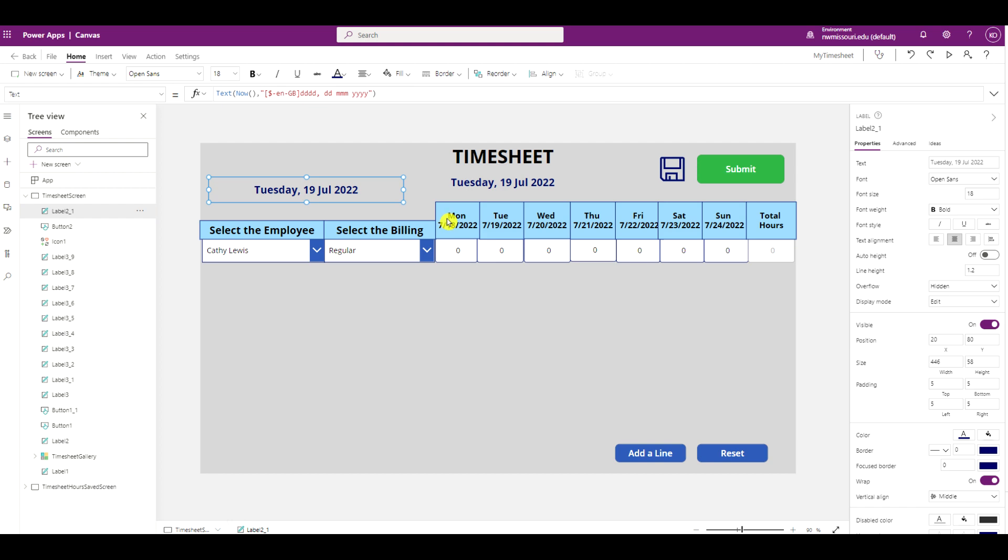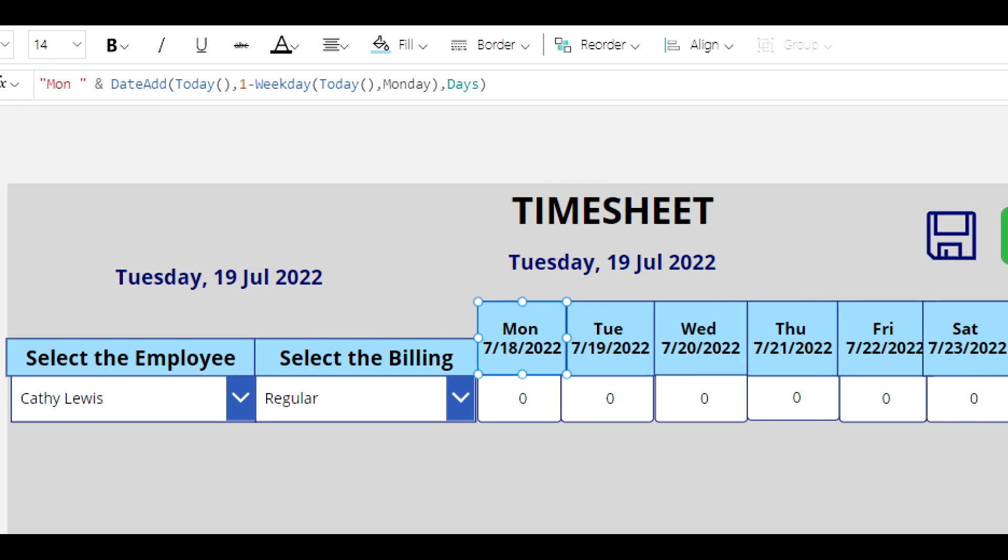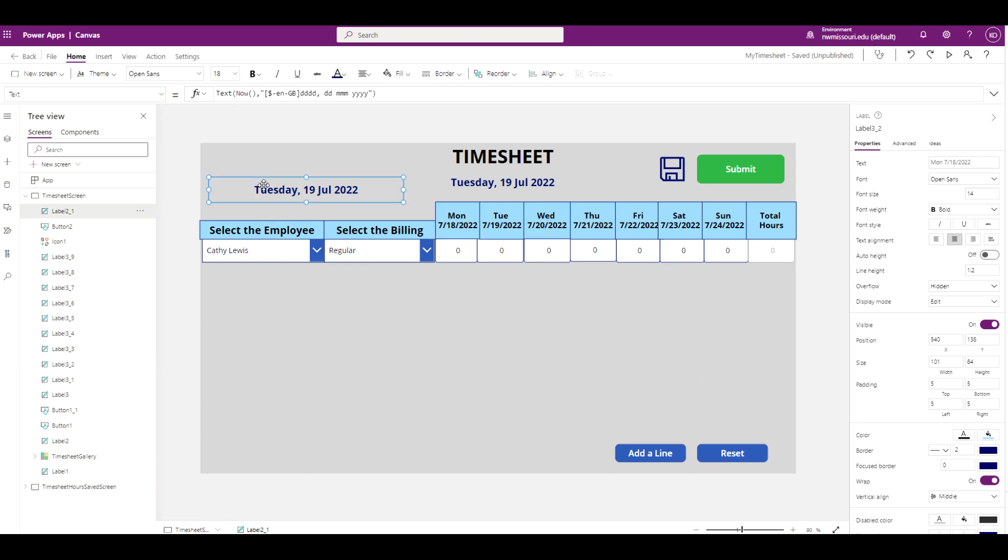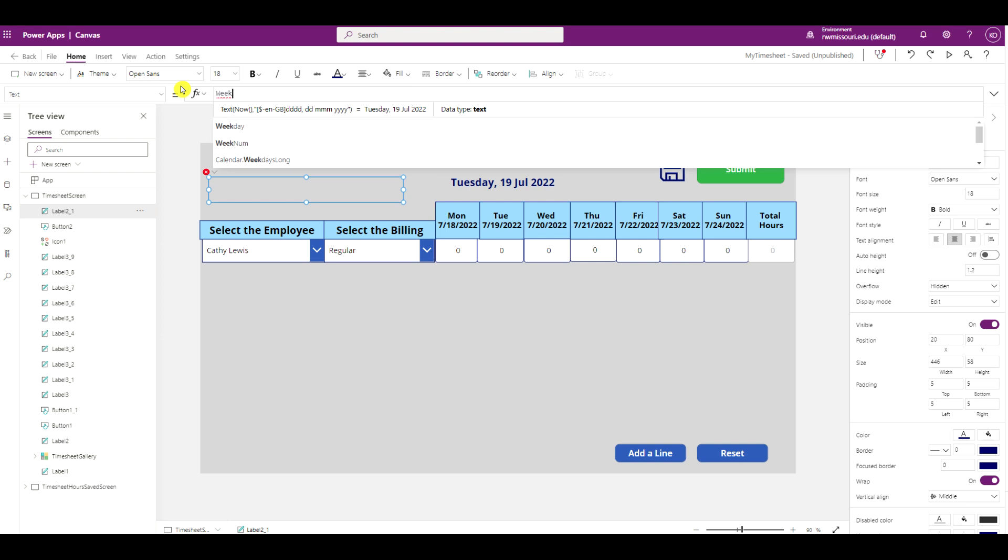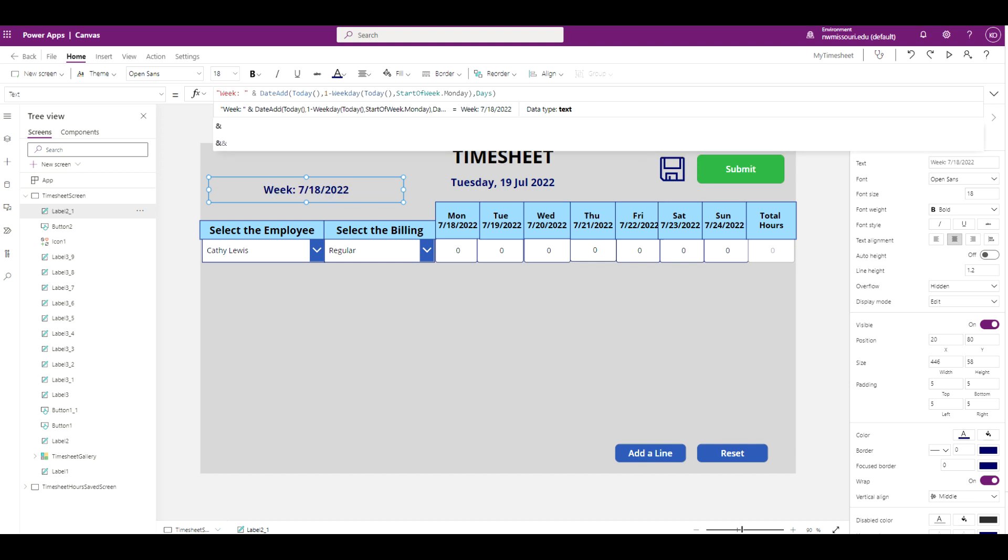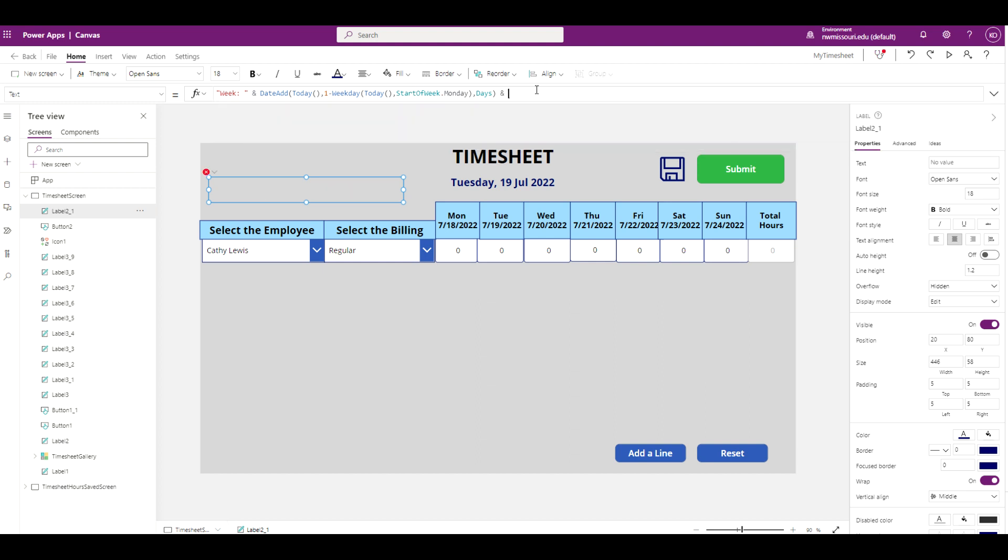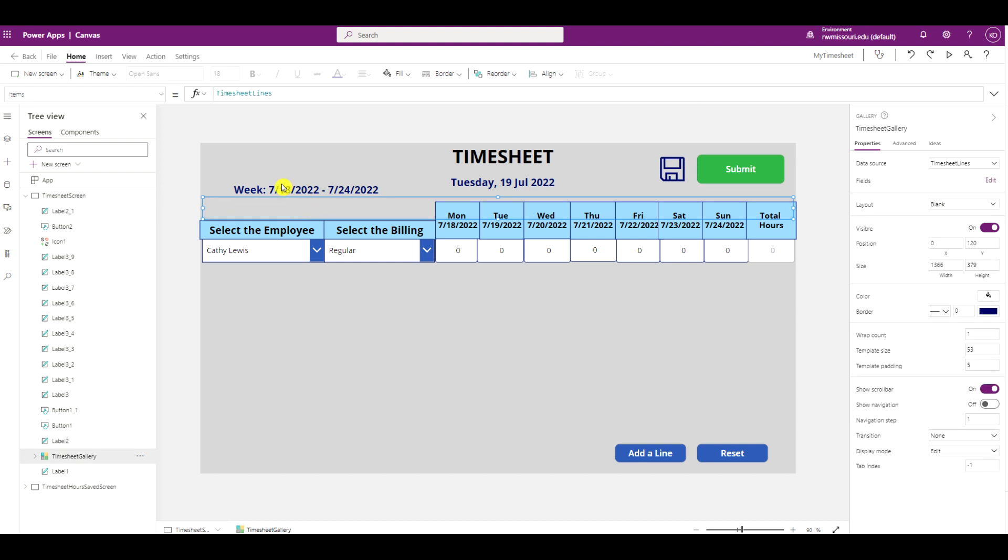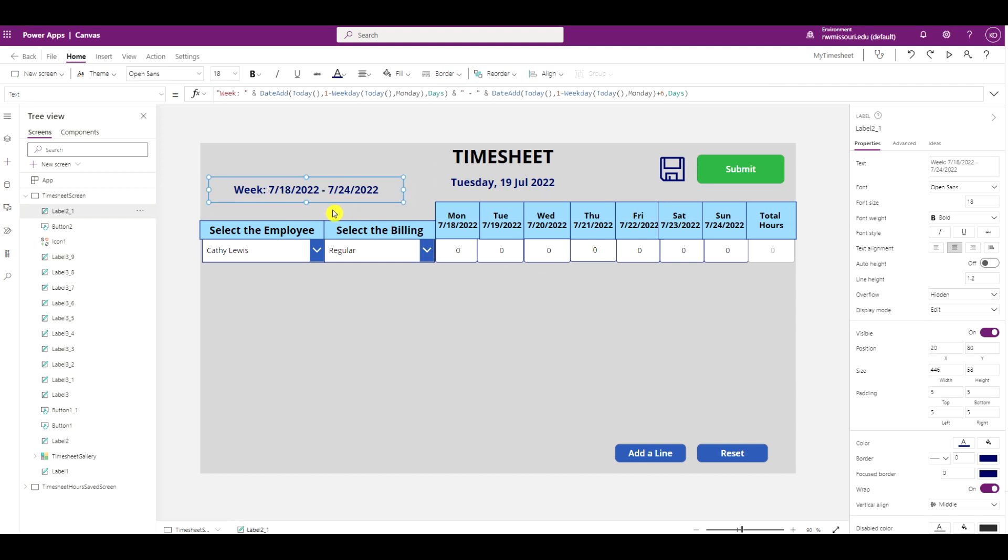So we said Monday formula was here. So I'm going to add that. So I'm going to add Sunday at the end. And then ampersand, hyphen in between, another ampersand, Sunday. So we have week with Monday's date and Sunday's date.